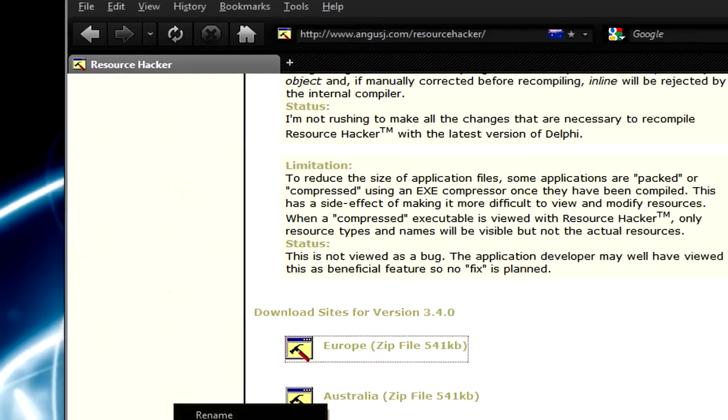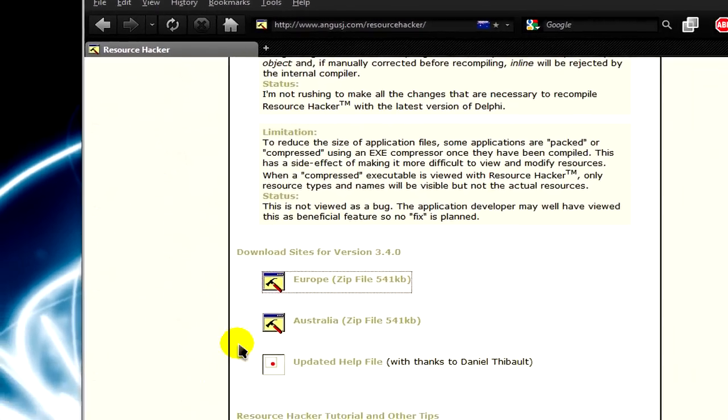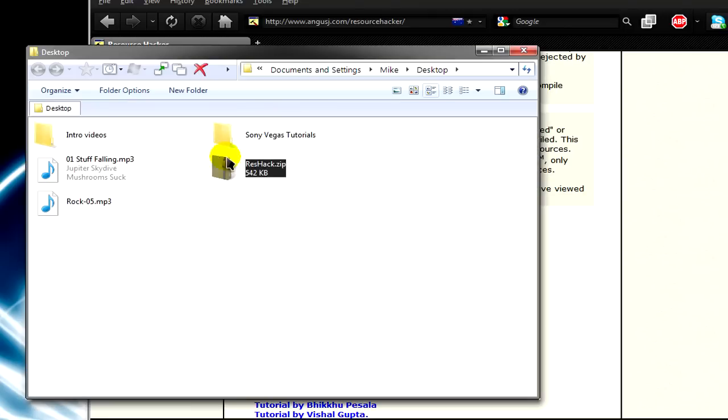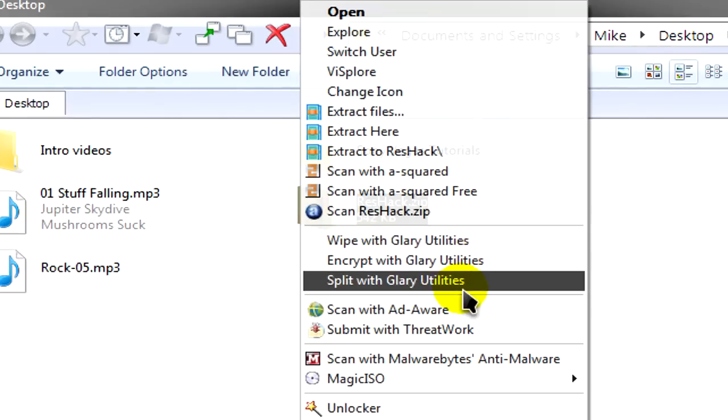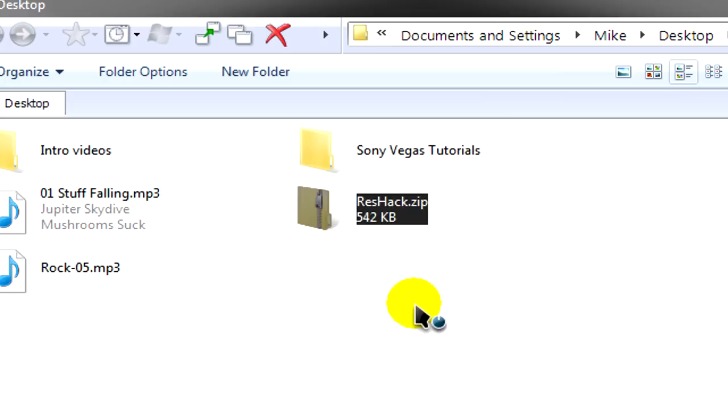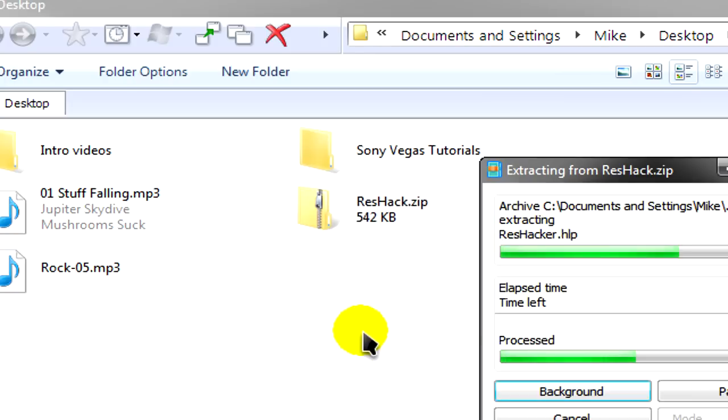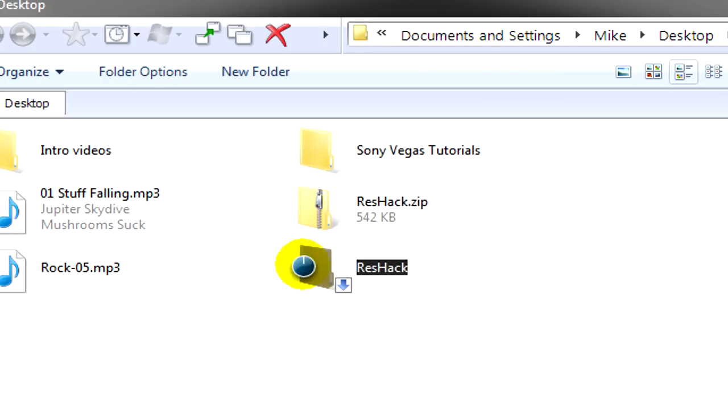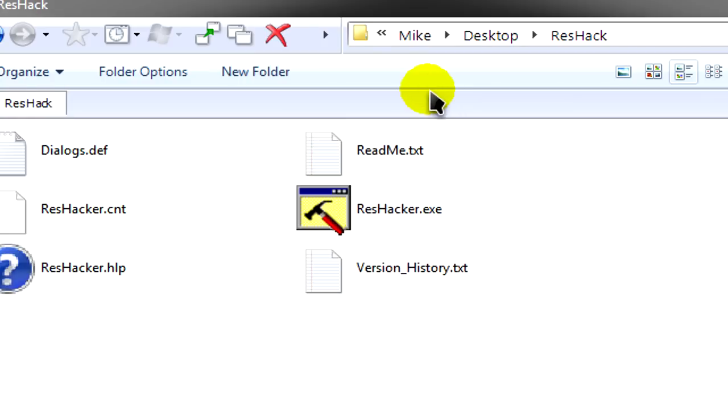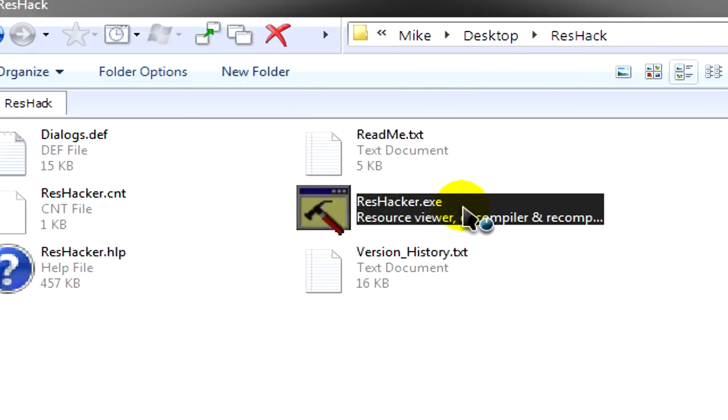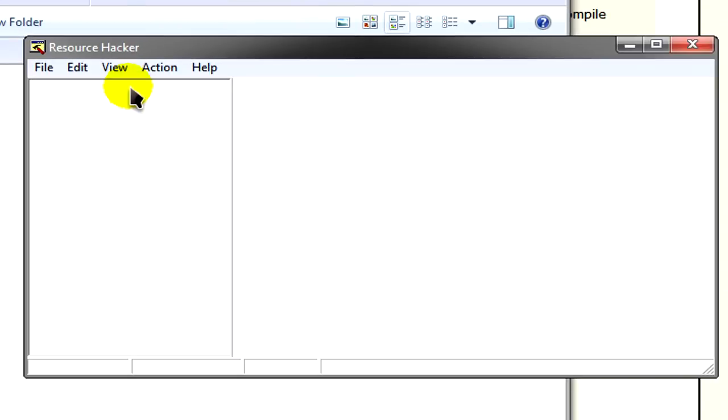Now we'll open the folder where it's saved, extract everything, and open the folder. You want to click on ResHacker.exe. You'll see this pop up. We'll close all these windows.